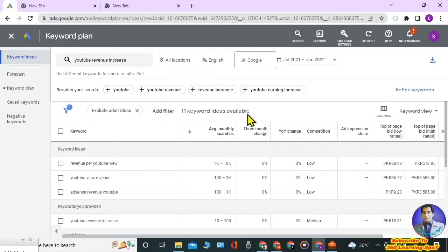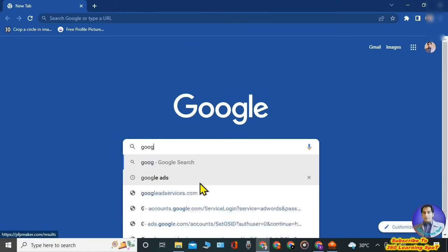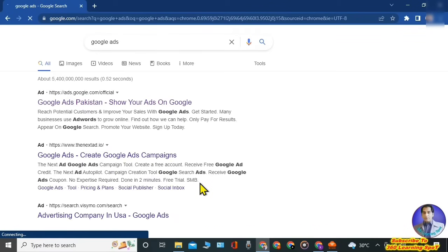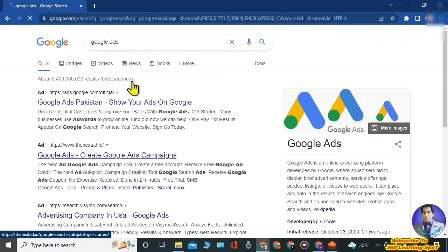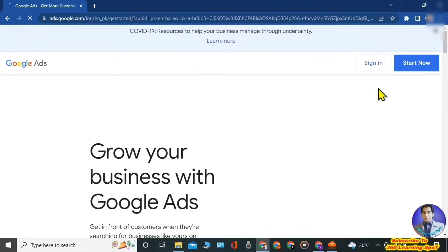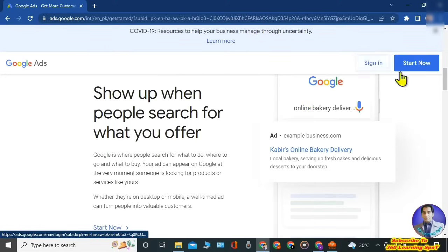You will open your Chrome browser and make sure you're logged in with the Gmail account on which you want to create a Google Ads account. Then this page will open — click on the very top link, Google Ads, and the Google Ads page will open. Here you don't have to click on 'Start Now'; you will click on 'Sign In'.